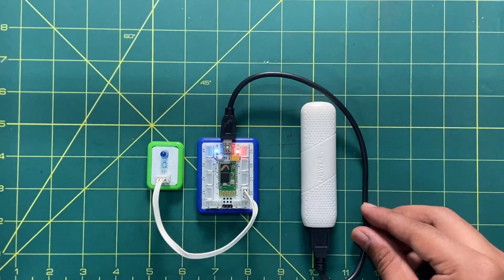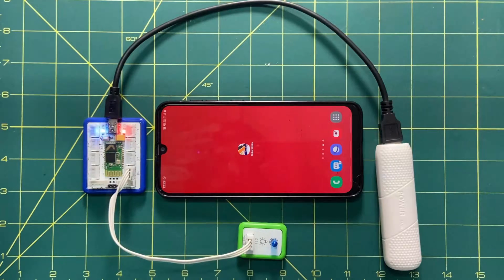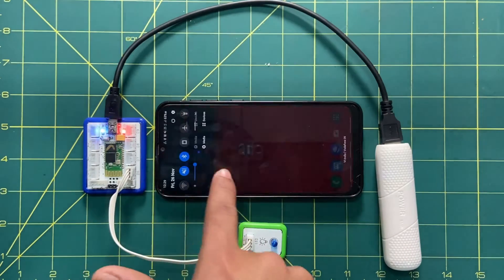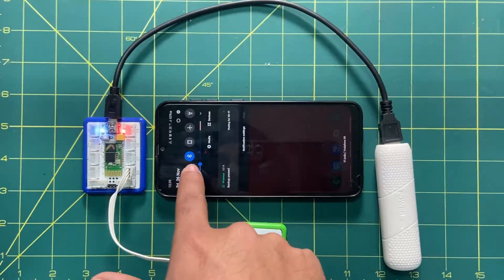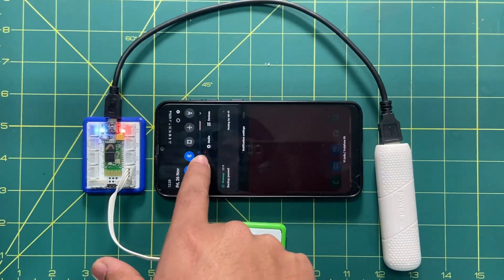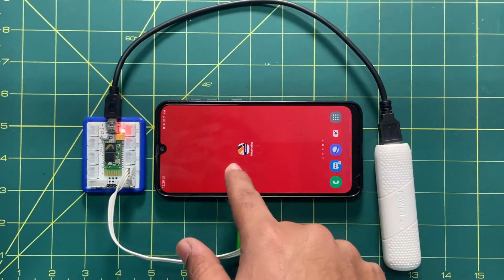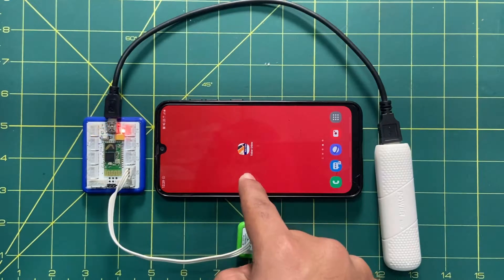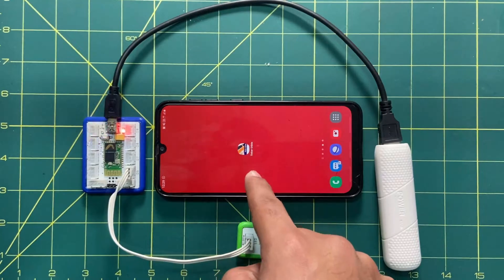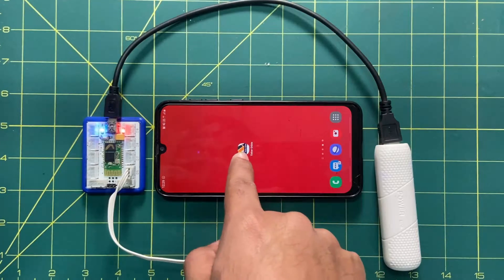Now in the third step we will do the coding part. First of all, make sure your Bluetooth on your mobile is on. If it is not, click on it and turn it on. The second thing is that the Tinker Orbit mobile application should be installed on your mobile. If it is not, you can get it from the Play Store and install it.